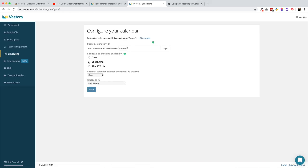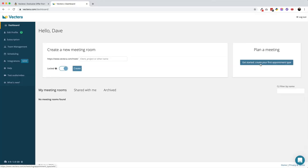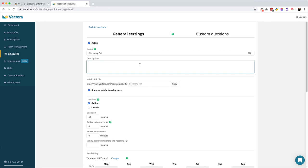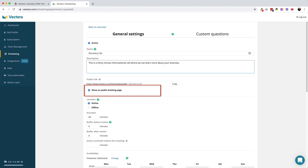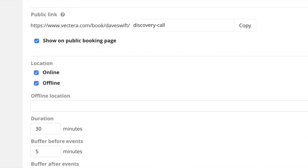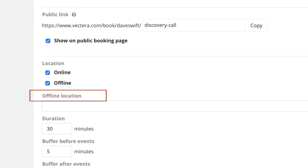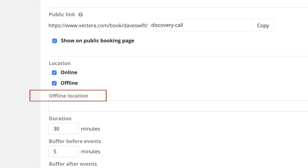Next, you're going to want to create an appointment type. From the main dashboard, just click on the Create Appointment Type button and give the appointment type a name and a brief description. You'll be able to change the public link for your meeting and even disable the appointment from showing up on your booking page completely. You can choose between an online meeting or an offline meeting, and if you choose an offline meeting, you have the option to set a location for the meeting, like your office, for example.